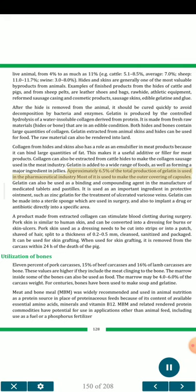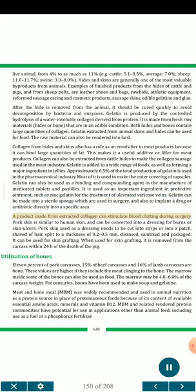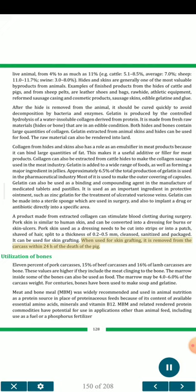Approximately 6.5 percent of the total production of gelatin is used in the pharmaceutical industry — most of it is used to make the outer covering of capsules. Gelatin can also be used as a binding and compounding agent in the manufacture of medicated tablets and pastilles. It is used as an important ingredient in protective ointment, such as zinc gelatin for the treatment of ulcerated varicose veins. Gelatin can be made into a sterile sponge which is used in surgery, and also to implant a drug or antibiotic directly into a specific area. A product made from extracted collagen can stimulate blood clotting during surgery. Pork skin is similar to human skin, and can be converted into a dressing for burns or skin ulcers. Pork skin used as a dressing needs to be cut into strips or patches, shaved of hair, split to a thickness of 0.2–0.5 mm, cleansed, sanitized, and packaged. It can be used for skin grafting. When used for skin grafting, it is removed from the carcass within 24 hours of the death of the pig.